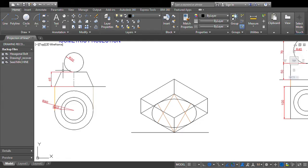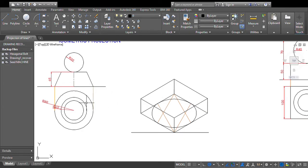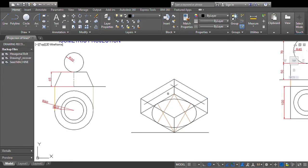The top face has a radius of 40mm, so you need to draw another box inside the original one with an edge length of 80mm — that means offsetting 20mm inward from each side. From each corner, mark 20mm inward and draw lines parallel to the original sides. This gives you a smaller inner parallelogram with edge length 80mm representing the top face.